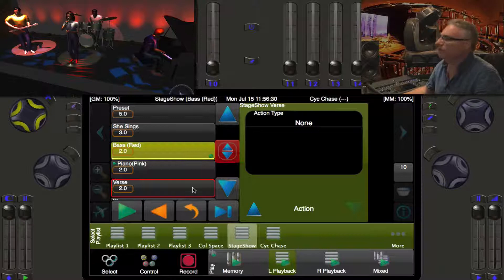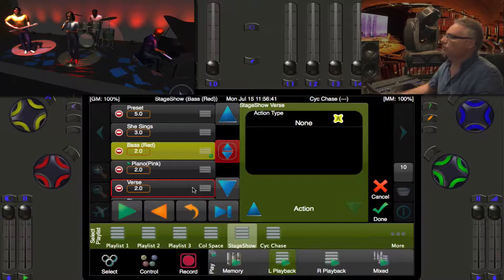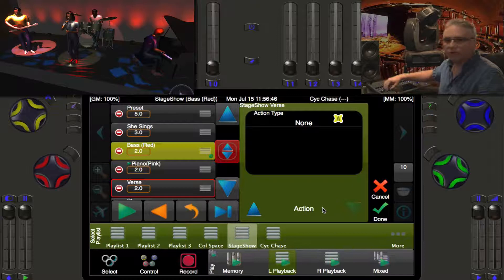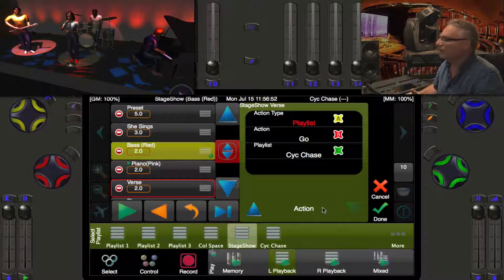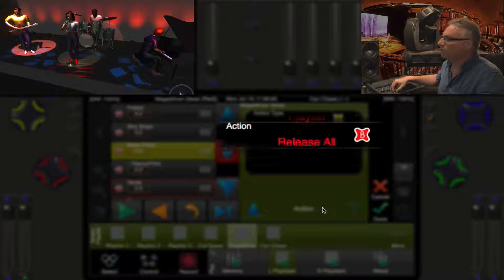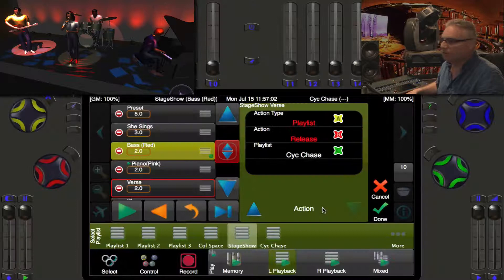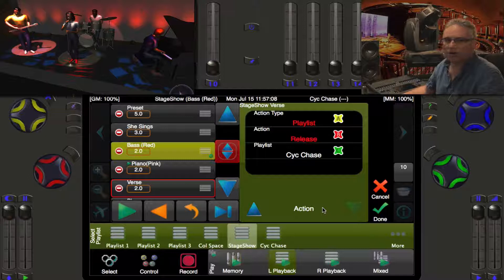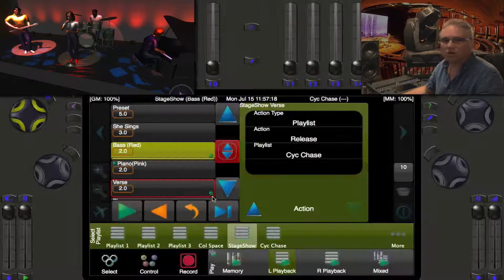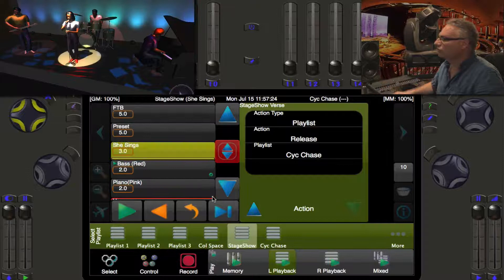Now let's run through to the piano pink solo, and when we get back to the verse that's where we want to kill the psych chase. I highlight the verse cue and press the pencil button to edit it. It stays on the Action property page. Rolling the yellow wheel for Playlist, this time on the red wheel I change the action from Go to Release Specific Playlist. With the green wheel I choose Psych Chase. Press Done and a little green gear appears on the verse cue too.